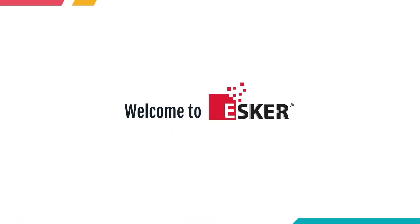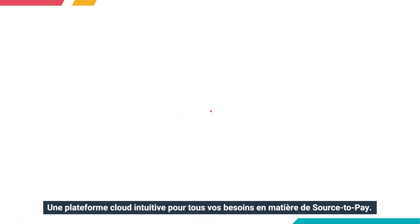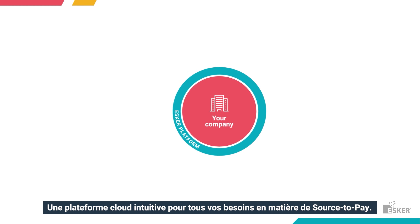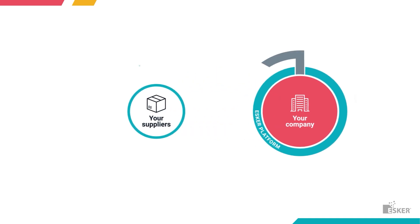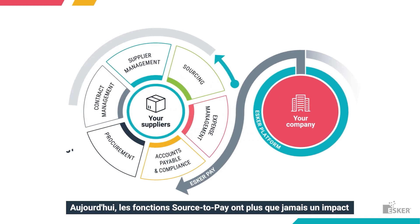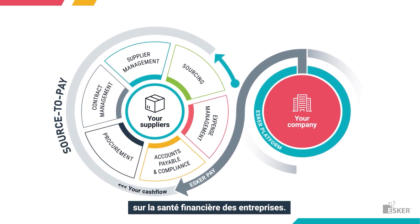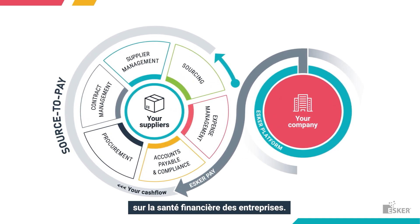Welcome to Esker, an intuitive digital cloud platform for all your source-to-pay needs. Today, source-to-pay functions have a bigger impact than ever on companies' financial health.